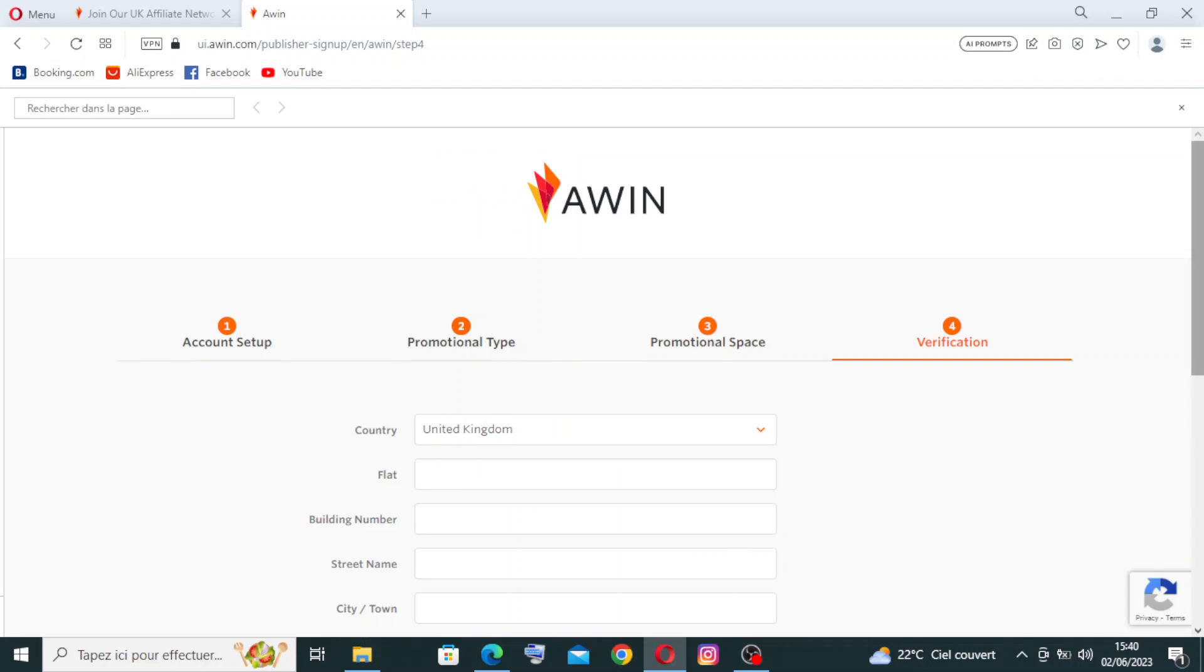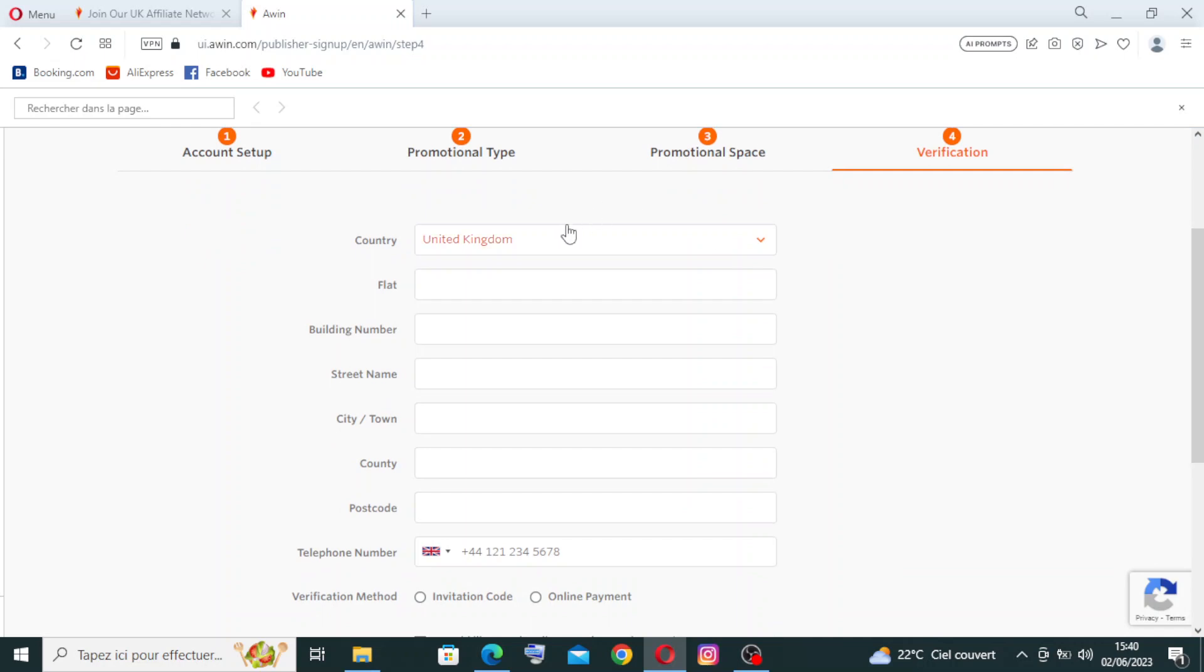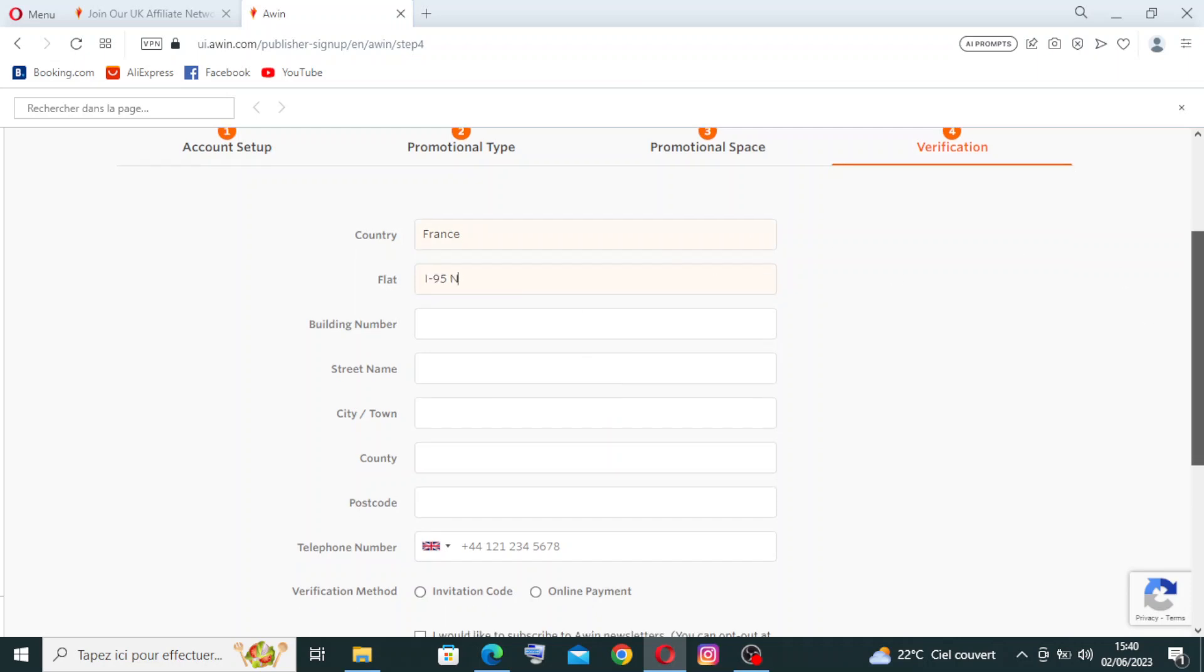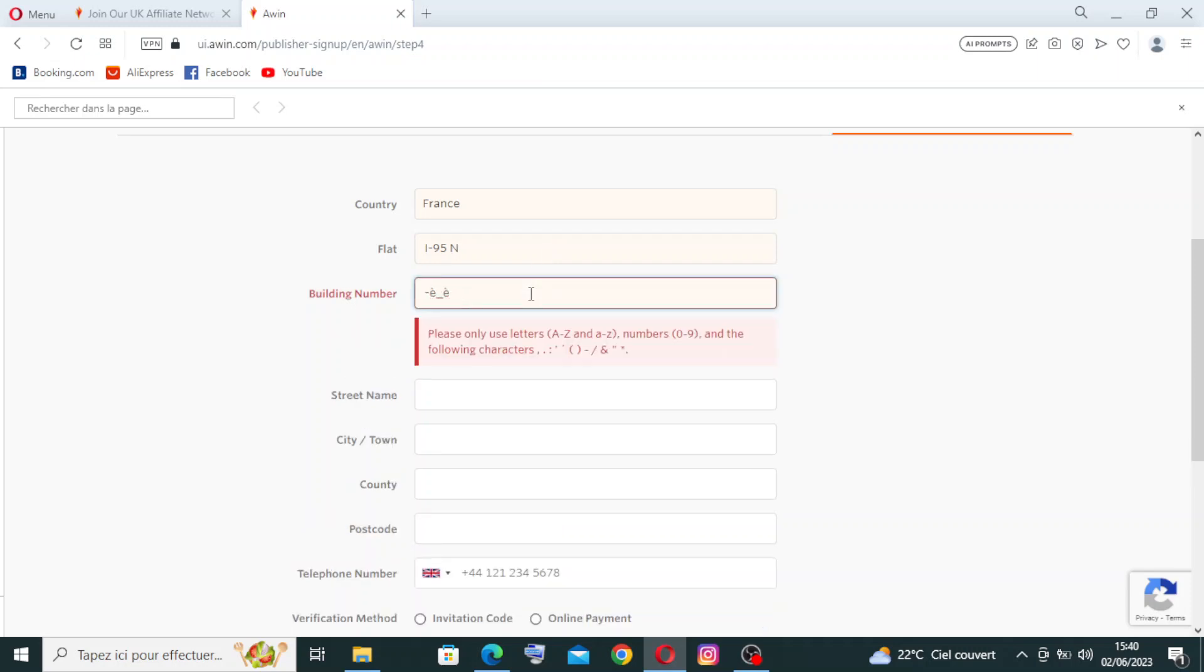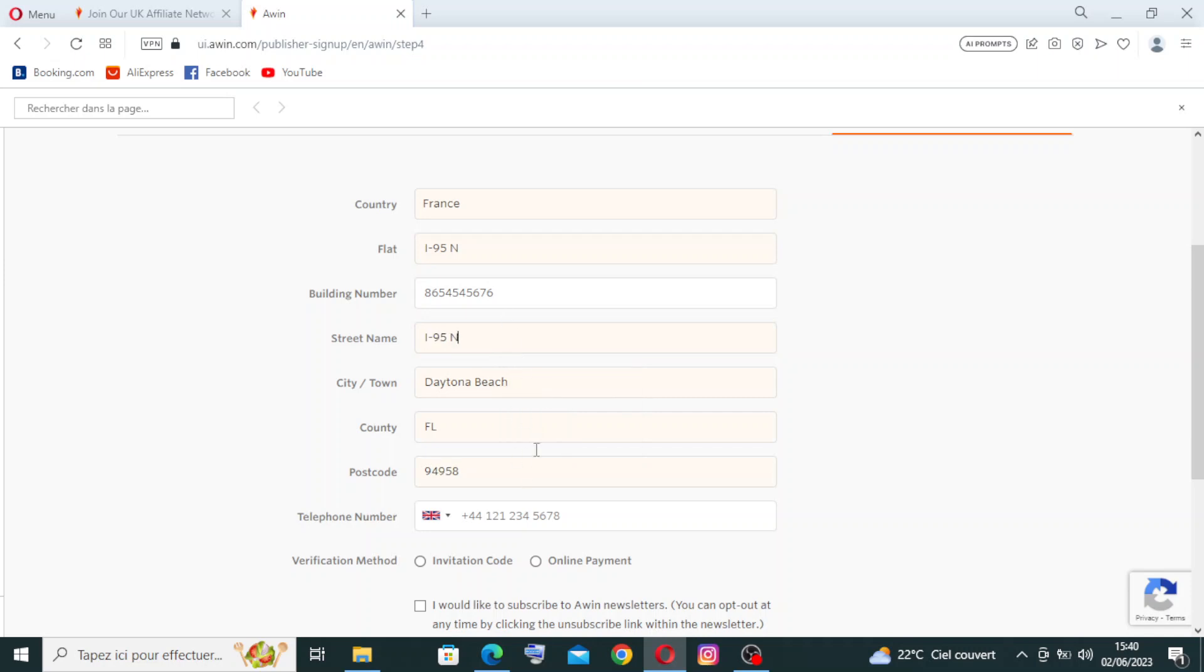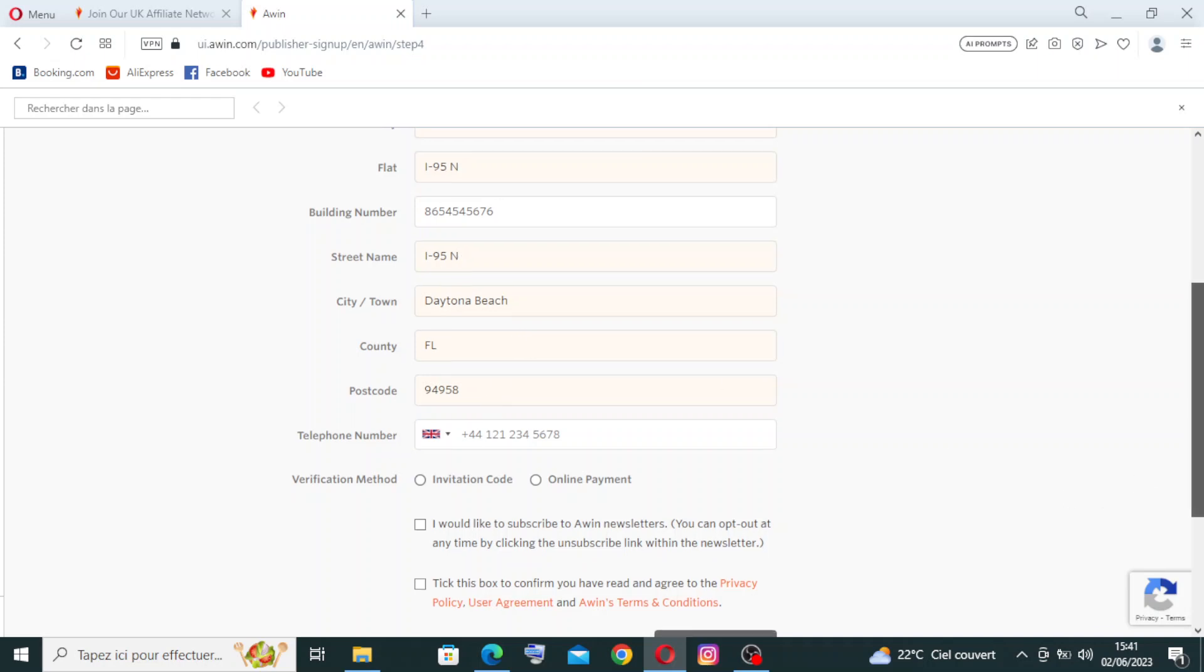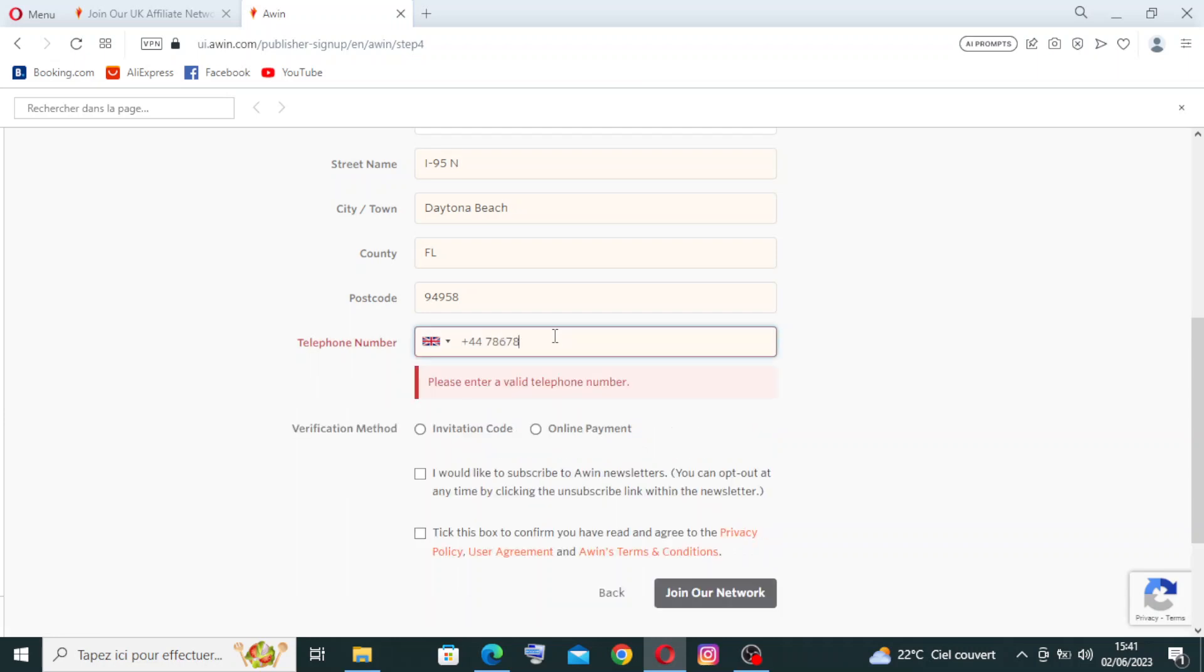Now for the fourth step, the Verification, you need to enter some information here to complete the creating of the account. For the country and flights, I need just to do the same thing in my Gmail. And for the billing number, you need just to write any number that you use. And for the street name, I have this information here already on Gmail, so the street name, the city, town and the country, and for the postcode and for the telephone number, you need just to write a number.